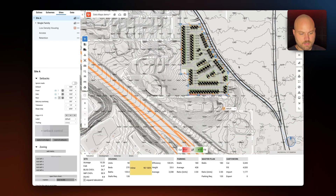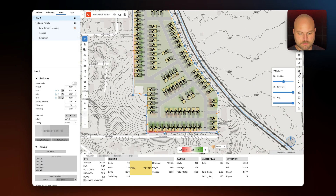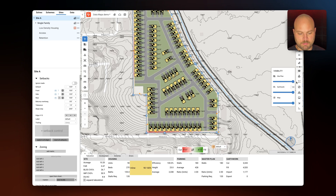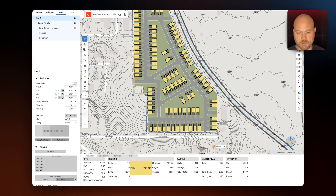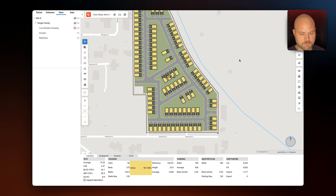Now let's move on to zoning data. I'm going to scale up the opacity of site plan, scale back earthwork, and also turn off elevation.